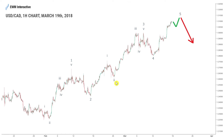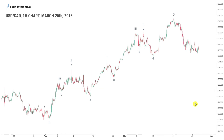Then this happened. The hopes of the bulls were quickly reduced to ashes by last week's sudden bearish reversal which saw the pair fall back down to 1.2825 on March 23rd.